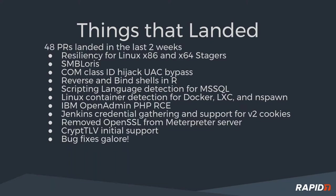We have reverse and bind shells in the R programming language, which is pretty fun because now Microsoft SQL also bundles R, which our Microsoft SQL enumerator can now detect. So that means you can run R within Microsoft SQL and pop back and get a shell. We have Docker detection, as well as LXE and InSpawn, which is something that systemd includes. So basically you can tell if you're running in a container or not. There's an IBM OPM admin PHP remote code execution. There's new Jenkins credential gathering code, and some of our existing Jenkins modules have been updated to use Jenkins V2's cookie support.